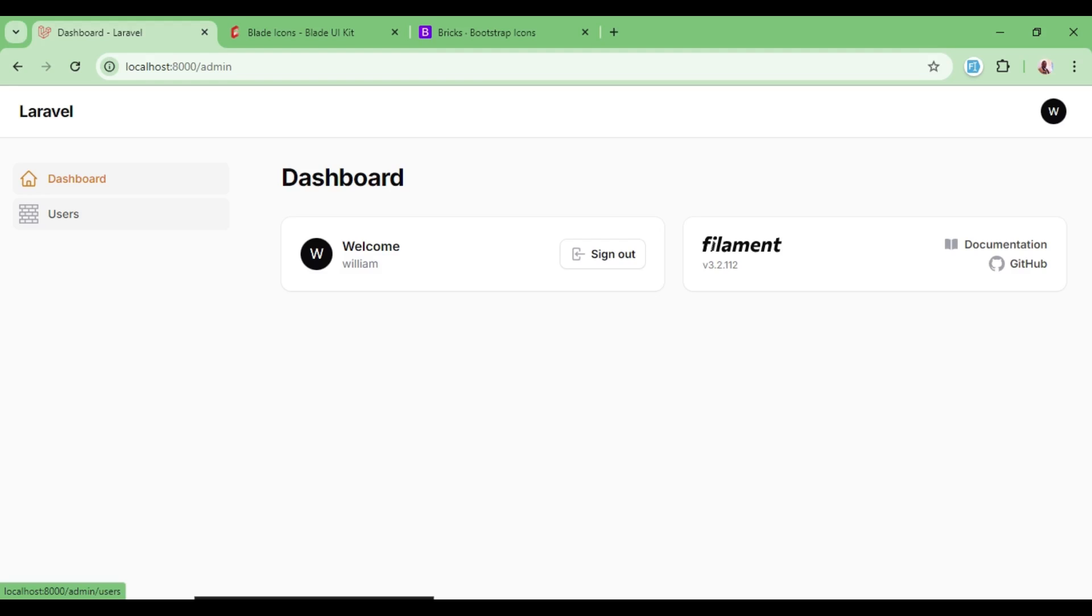Filament usually also has its own default icons for specific actions, for example, filtering, a delete icon, and so on and so forth. Even those can be customized, but that we will do in a different video coming up soon.